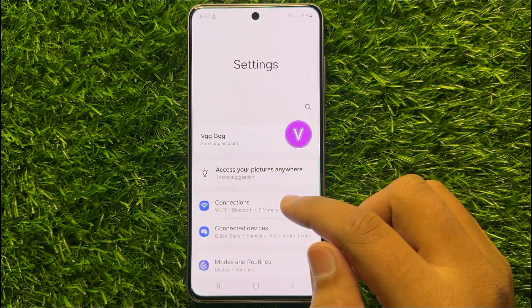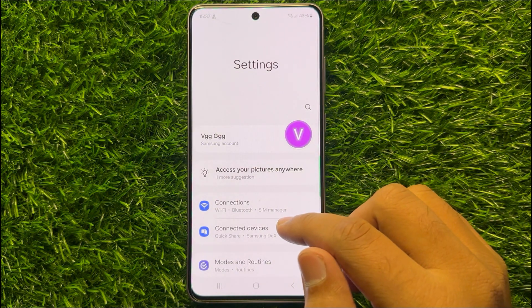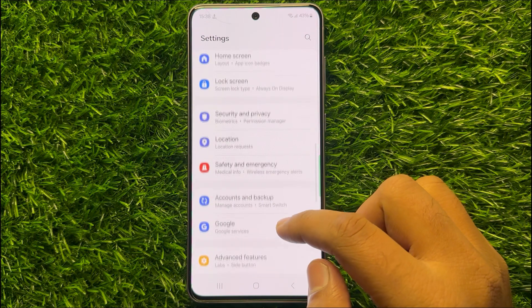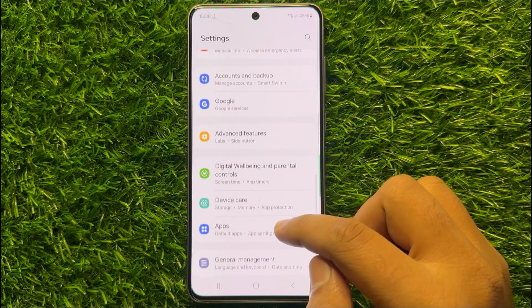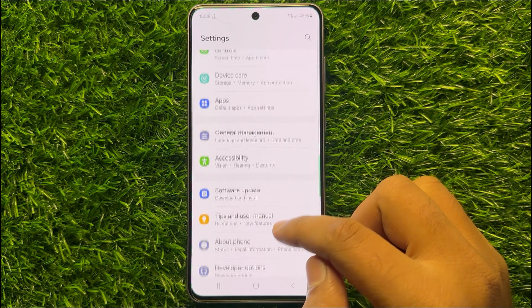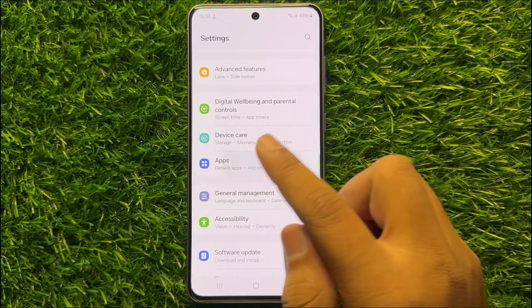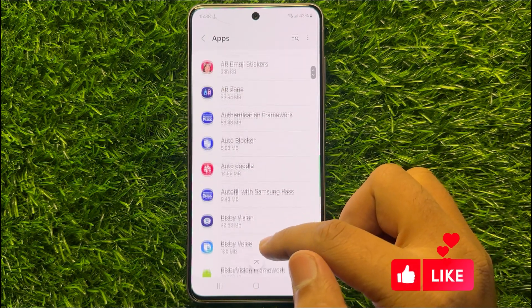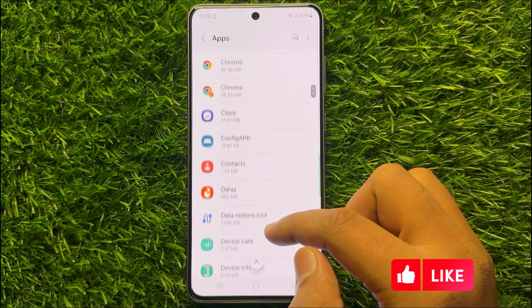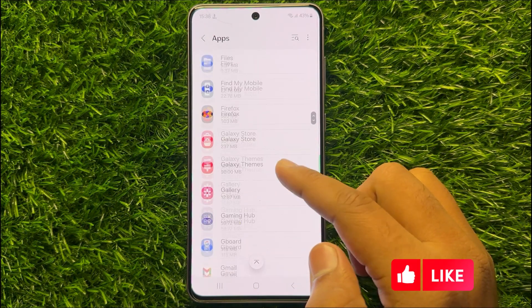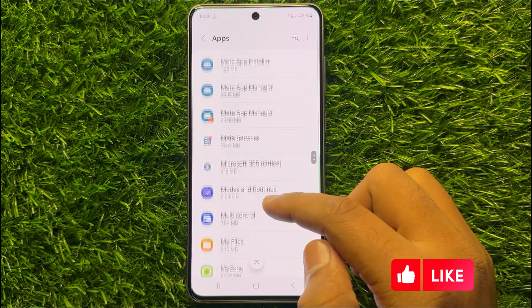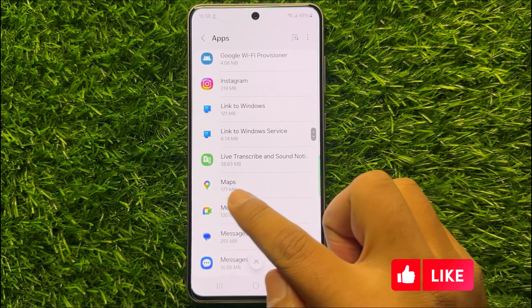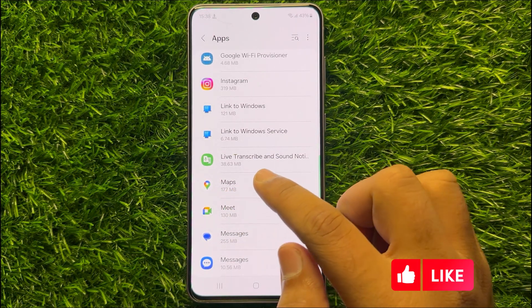First of all, open Settings. Now in Settings, scroll down and click on Apps. Now in Apps, scroll down and find Maps and then click on Maps.